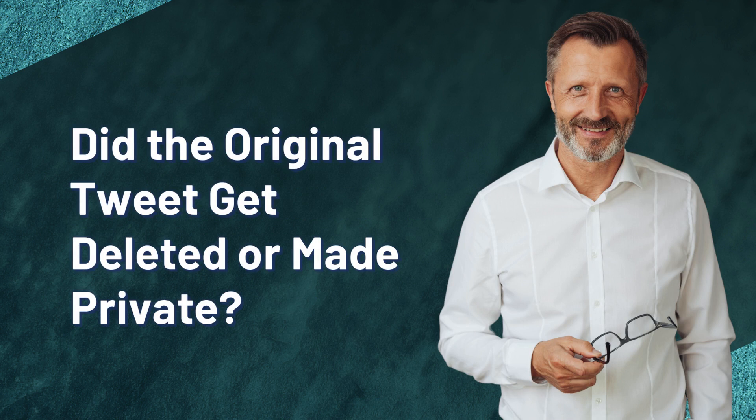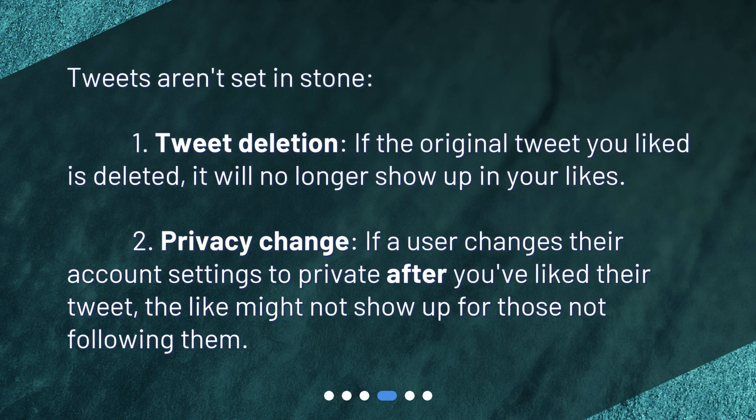Did the original tweet get deleted or made private? Tweets aren't set in stone. If the original tweet you liked is deleted, it will no longer show up in your likes. Additionally, if a user changes their account settings to private after you've liked their tweet, the like might not show up for those not following them.